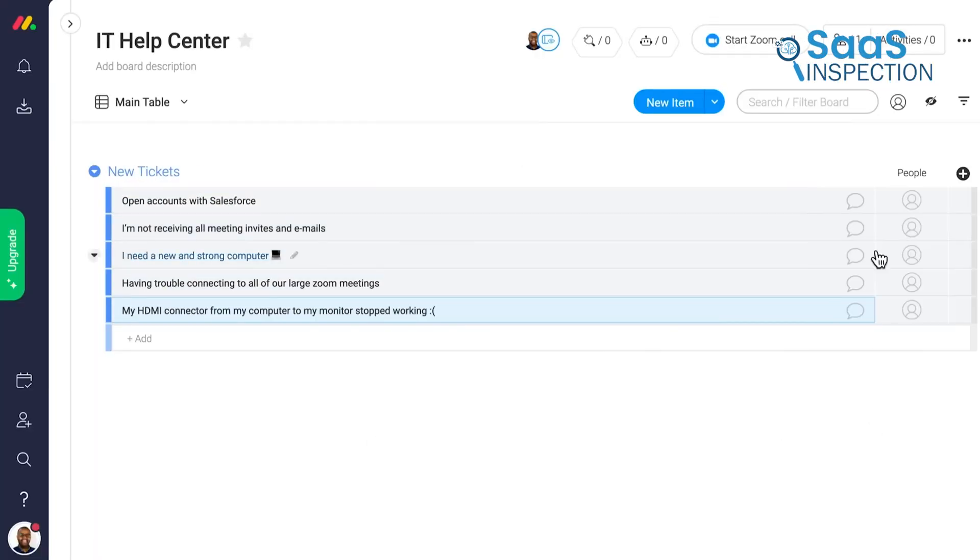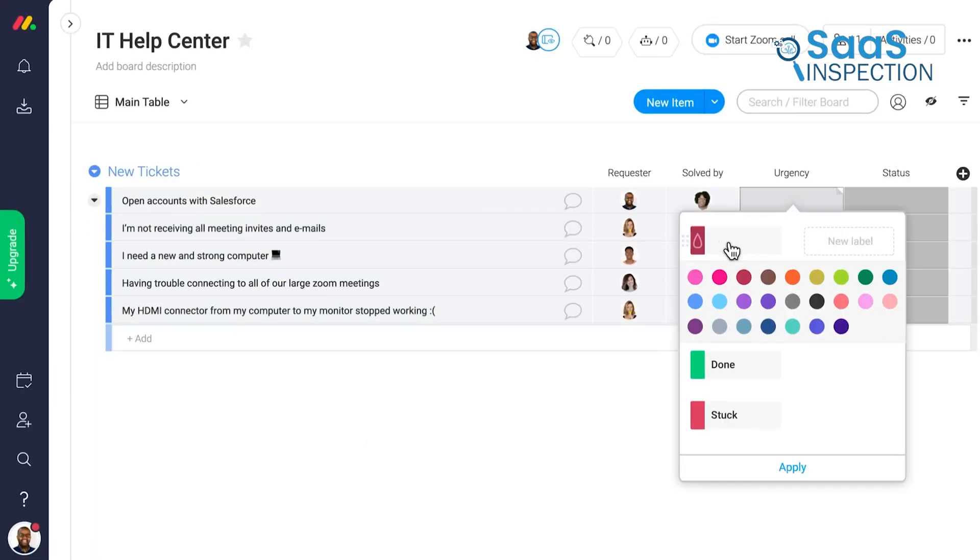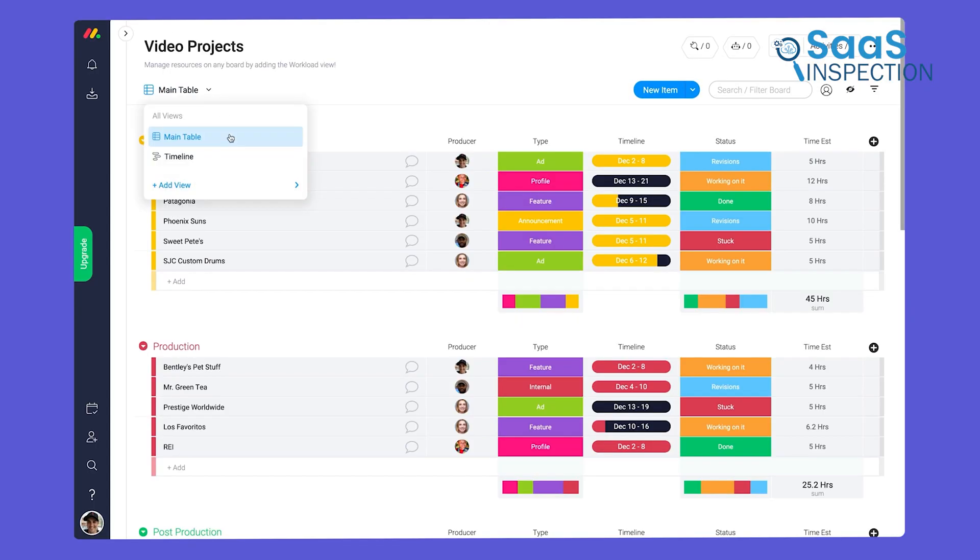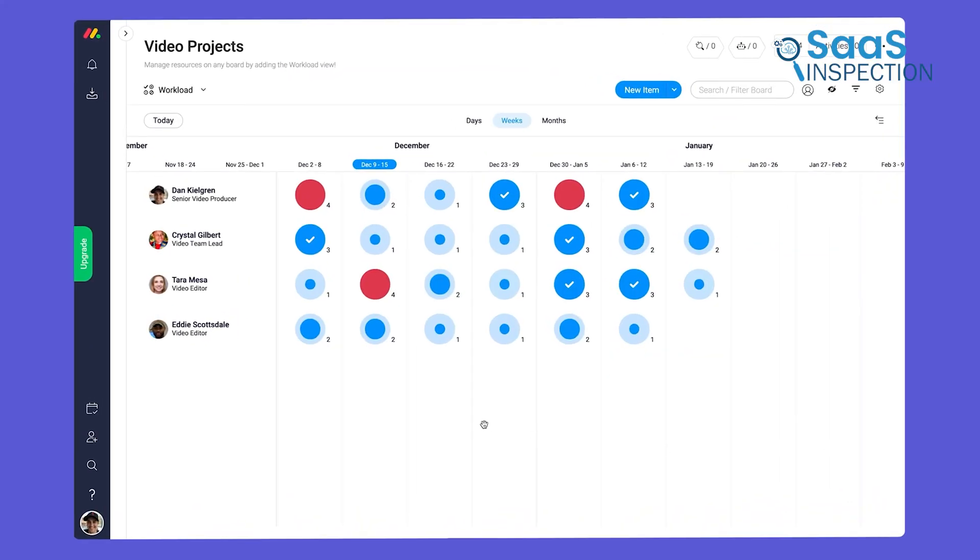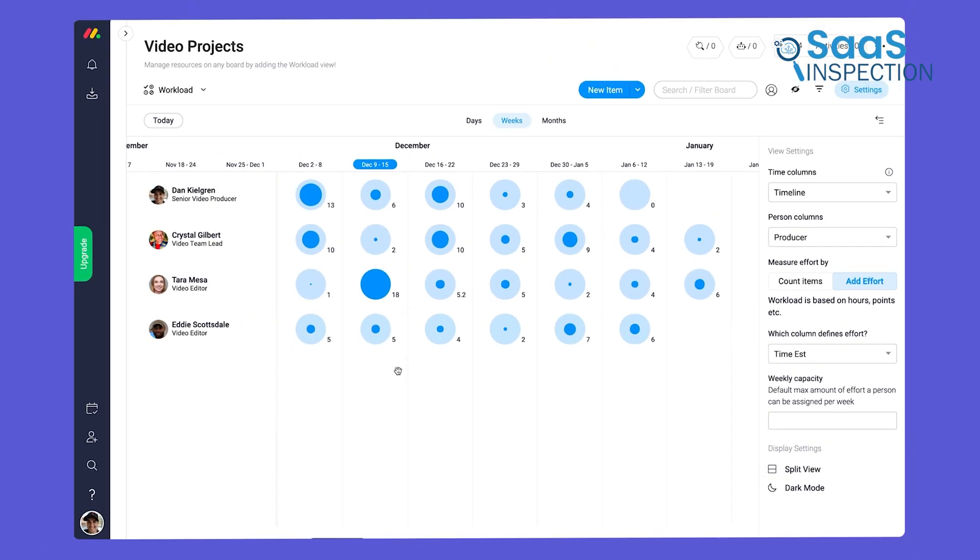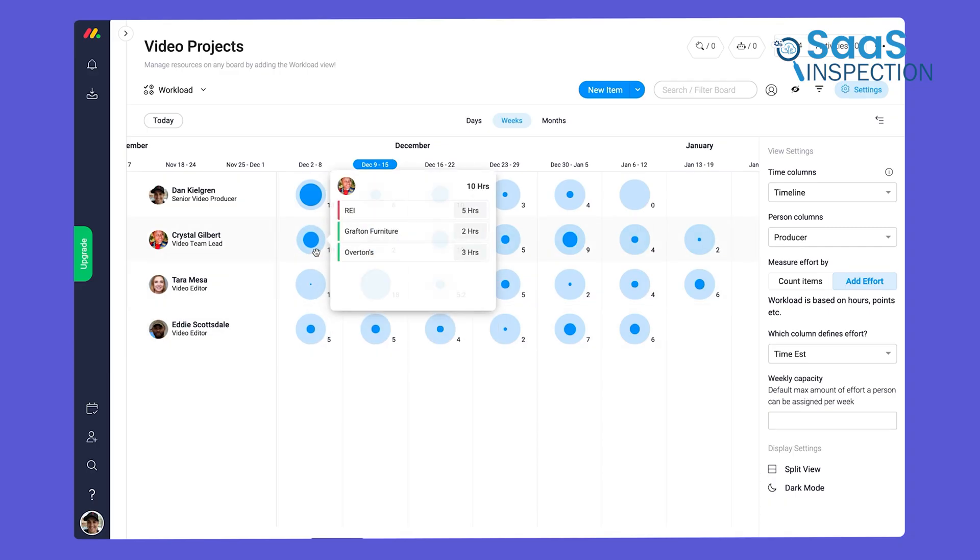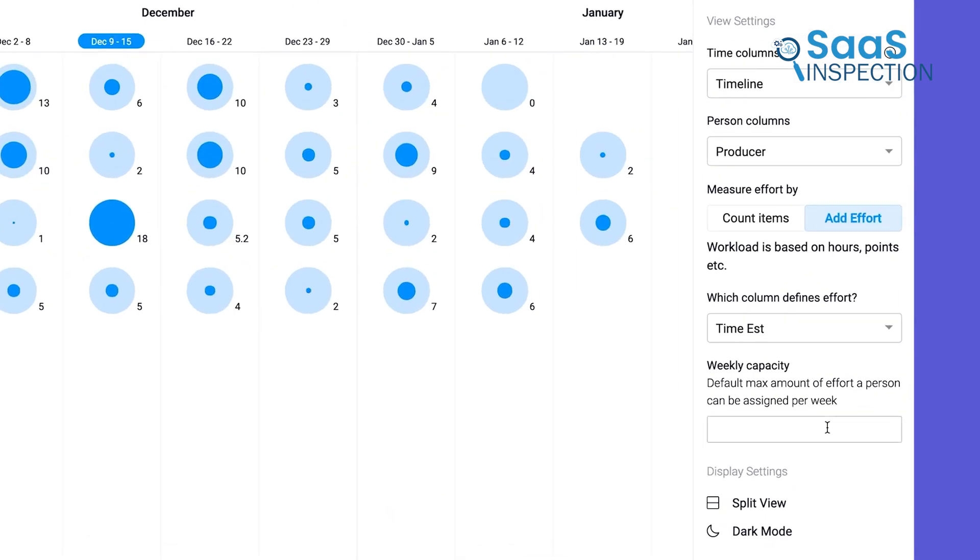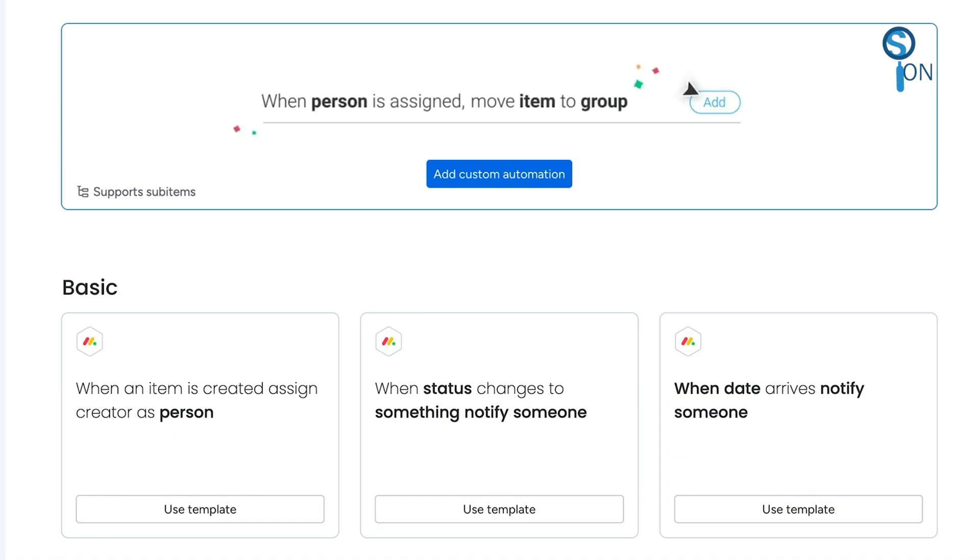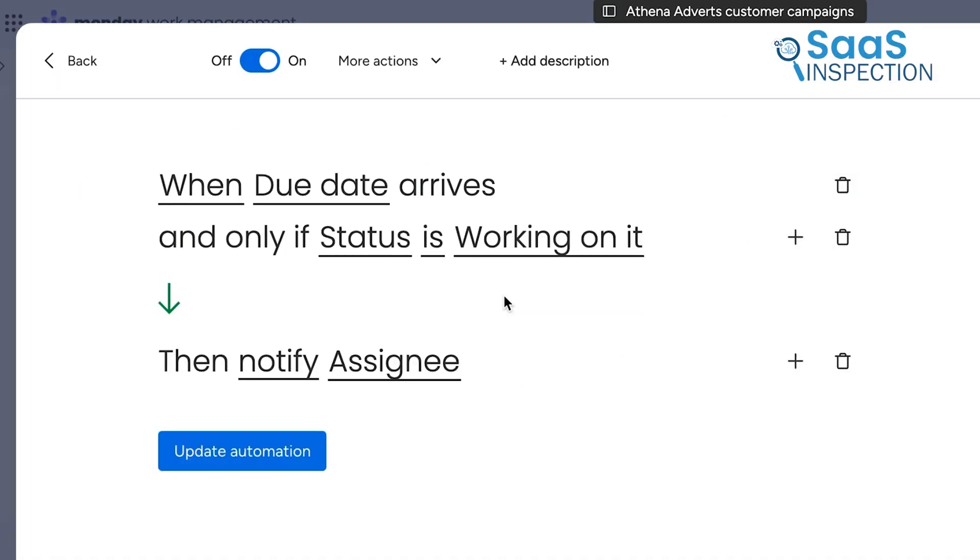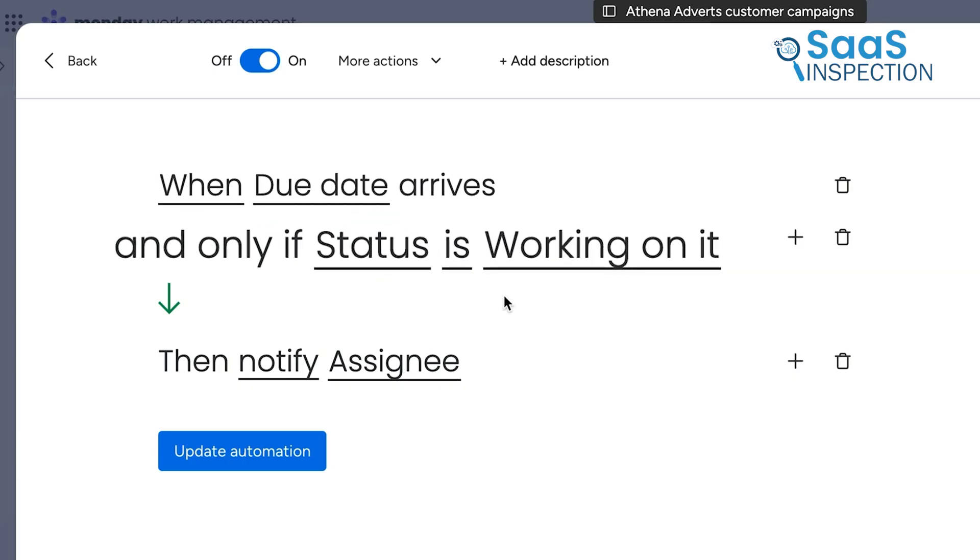The magic here lies in its high degree of customization without needing to be an expert builder. You can easily turn a project board into a capacity view using the workload feature. This instantly shows managers a clear visual of who is carrying too much, who has space for more, and how long those tasks are scheduled to take. This visual mapping prevents team burnout before it even starts. Monday's platform uses automations beautifully. You can set rules to handle routine tasks, like sending notifications or updating status, which frees up your people to focus on the creative work.